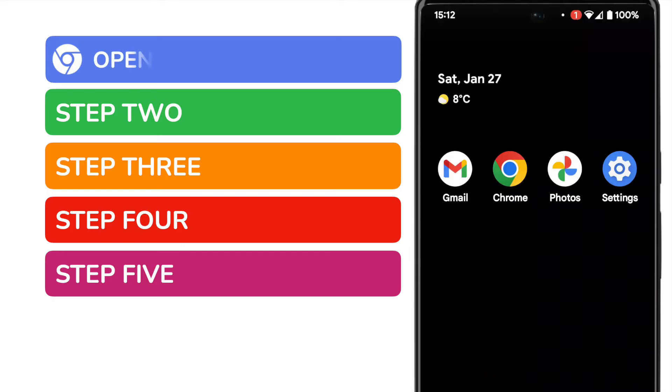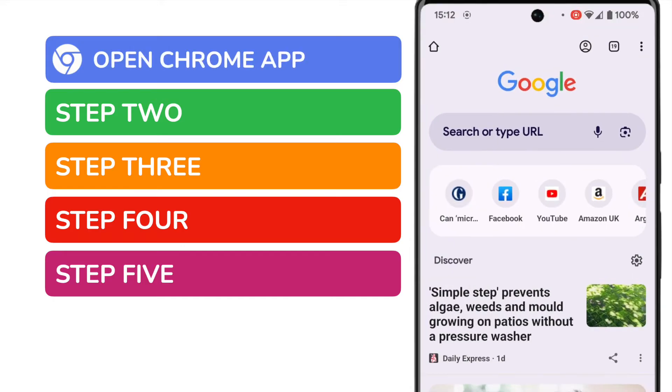I'll start by opening the Google Chrome app. If you want to rotate a particular app, you should open that app, but these methods also work just as well from your home screen.